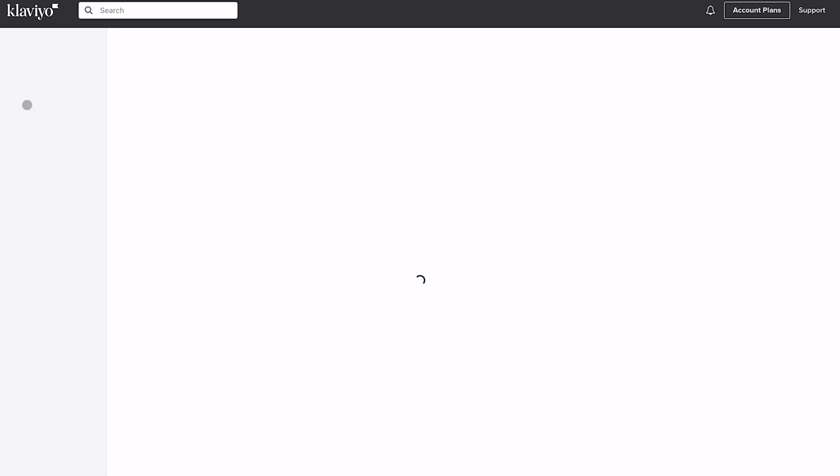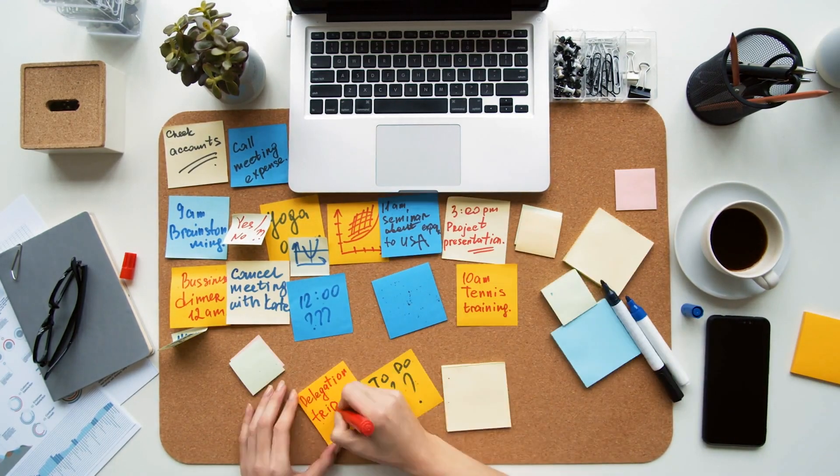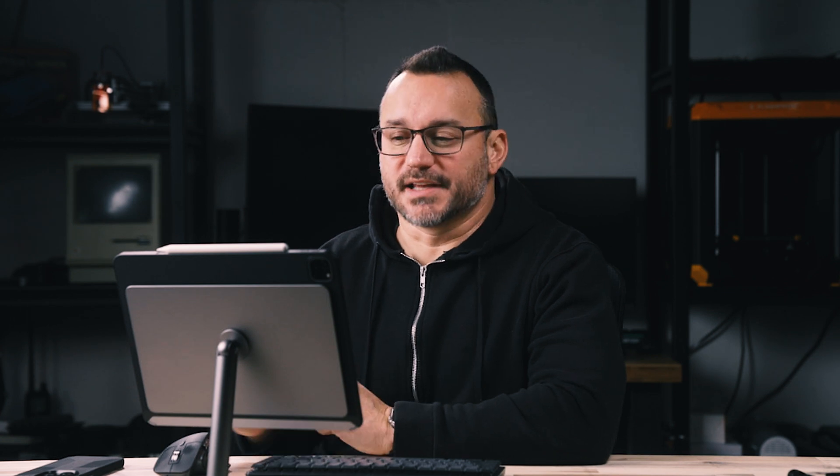Now we're going to go into the Flows section, where you'll see existing flows plus templates. We're going to create a new flow, and I'll walk you through the entire process. This is going to be a multi-touch setup — more than one email or text message that potentially gets sent. The reason we're doing this is because most people require a reminder or two before they get around to it. It's not that they're lazy — it's that when they get the request, it might be a busy part of their day and they get distracted. Having automated reminders is why we're using Klaviyo, and it results in a much higher rate of reviews.